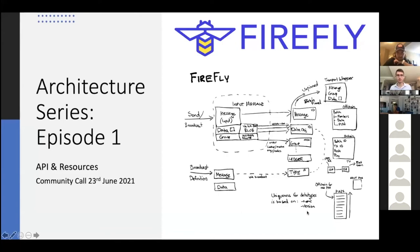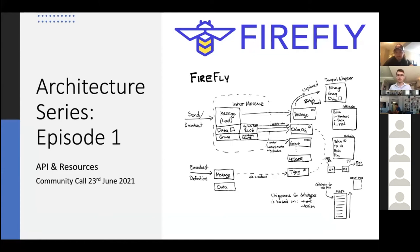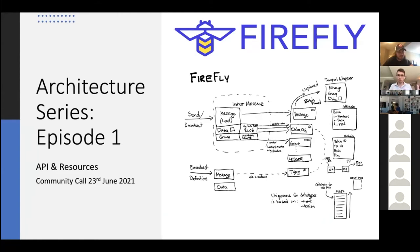Welcome everybody — this is our very first Firefly community call and we're really glad to have you. For these first few community calls we're going to have a subject matter expert walk through a technical topic on Firefly, starting with architecture and how flows work through the system, to help people get familiar with how Firefly works and how it's put together. Peter Broadhurst is going to be leading the session this morning. He'll take the first 30 minutes, then we'll leave the last 30 minutes for discussion, Q&A, and whatever topics people want to talk about.